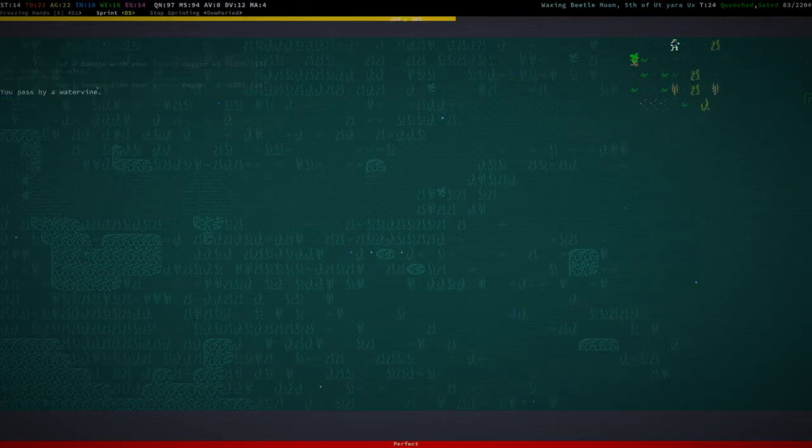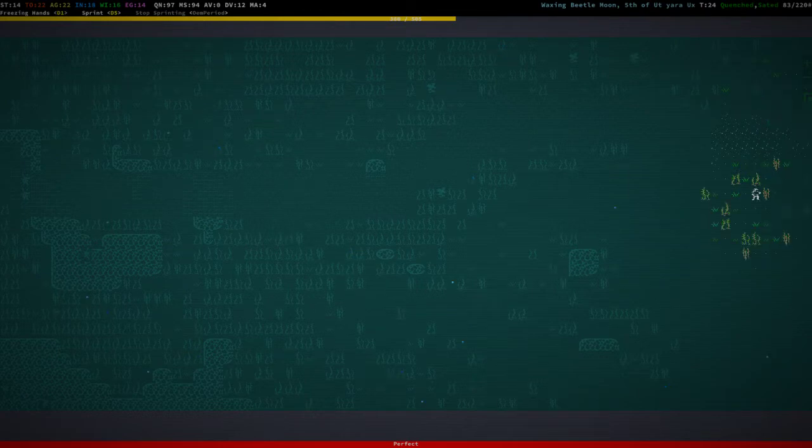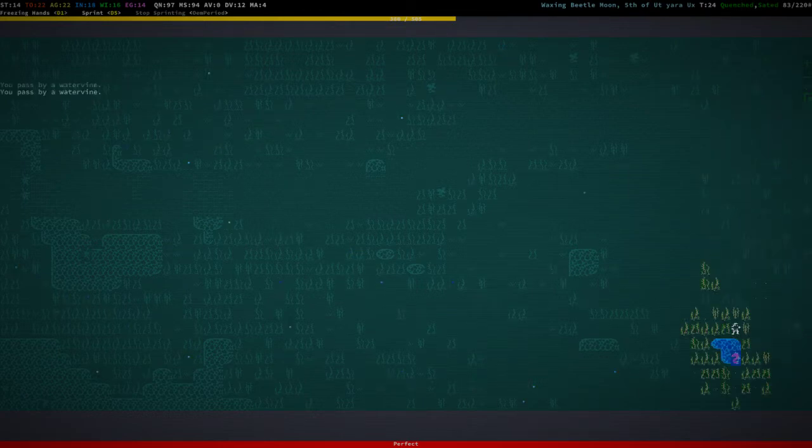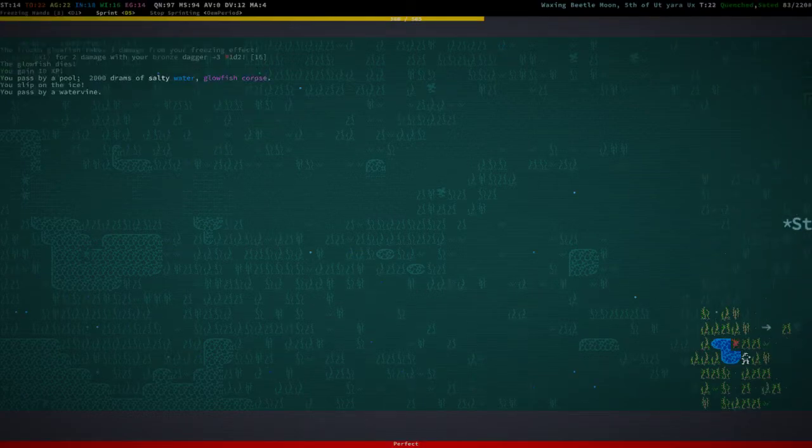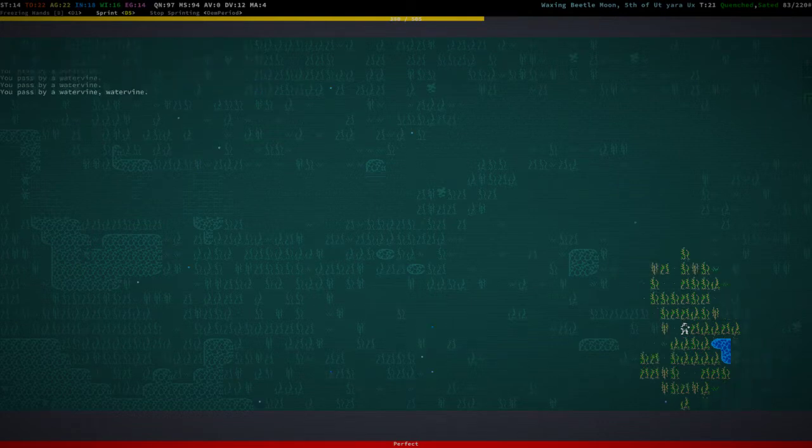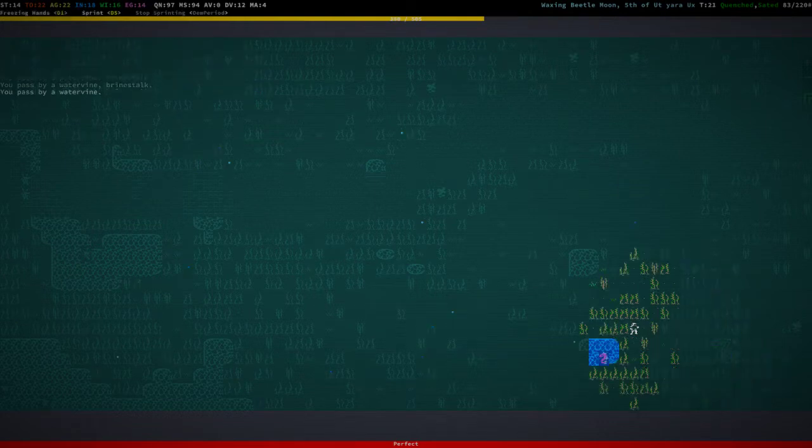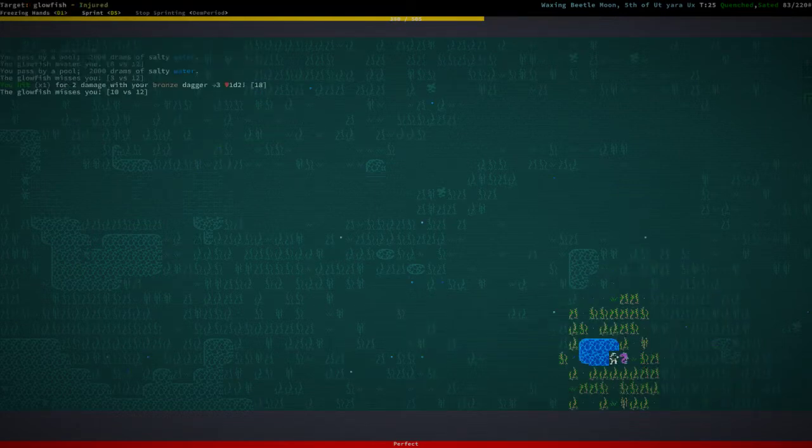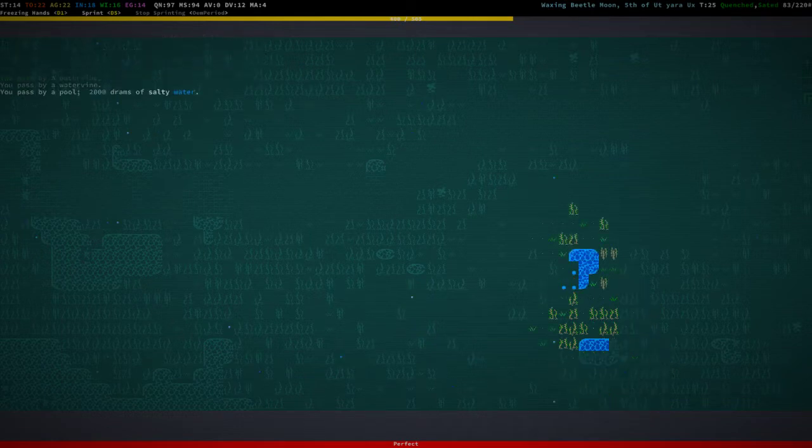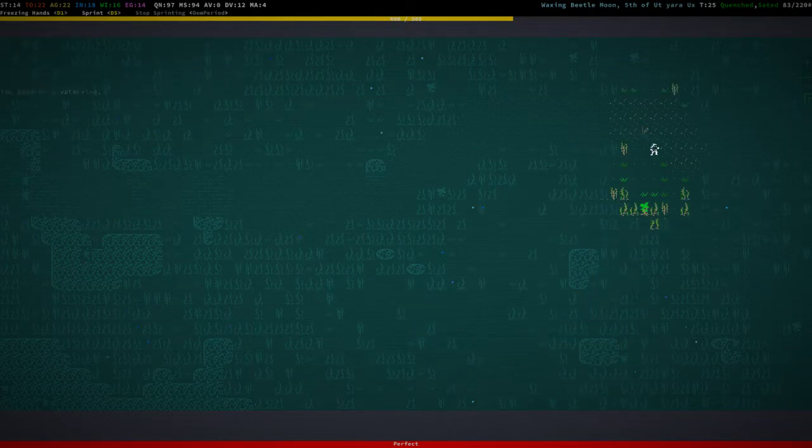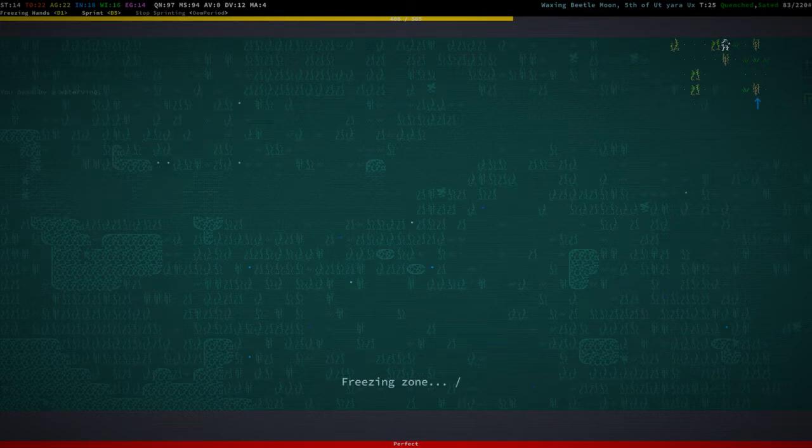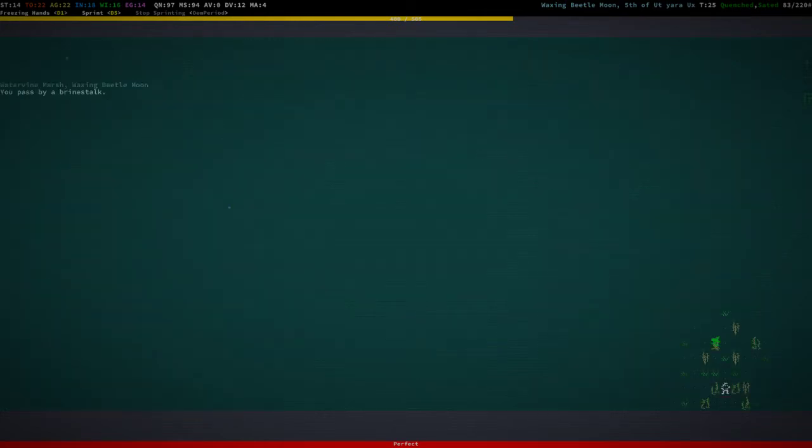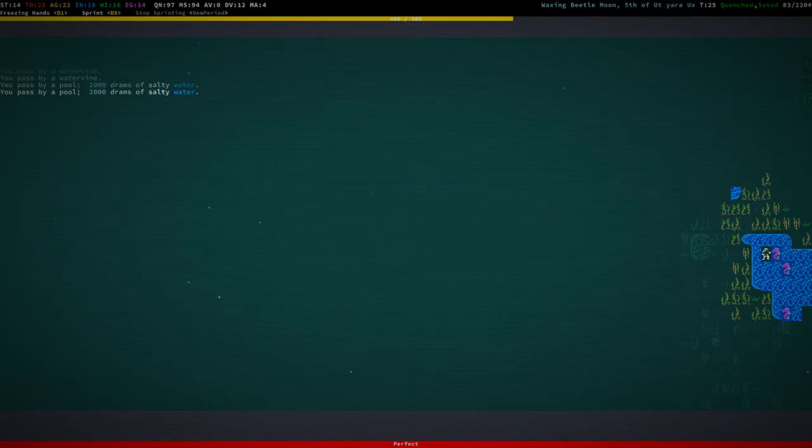So let's start earning some early experience. And yeah, we're going to take the normal way into Red Rock. That means we're going to go to the entrance and we're going to go down that dungeon and hopefully not get killed on the way.